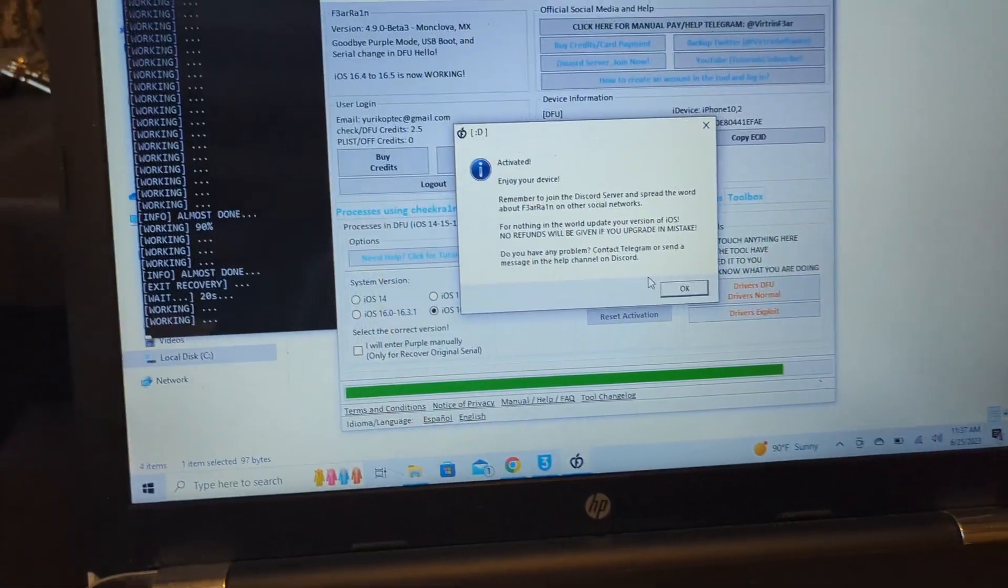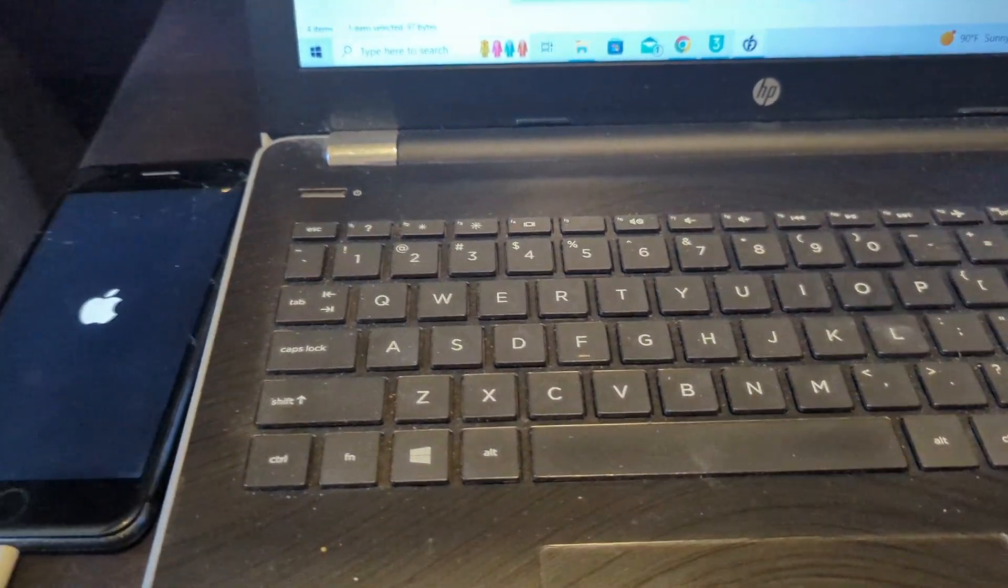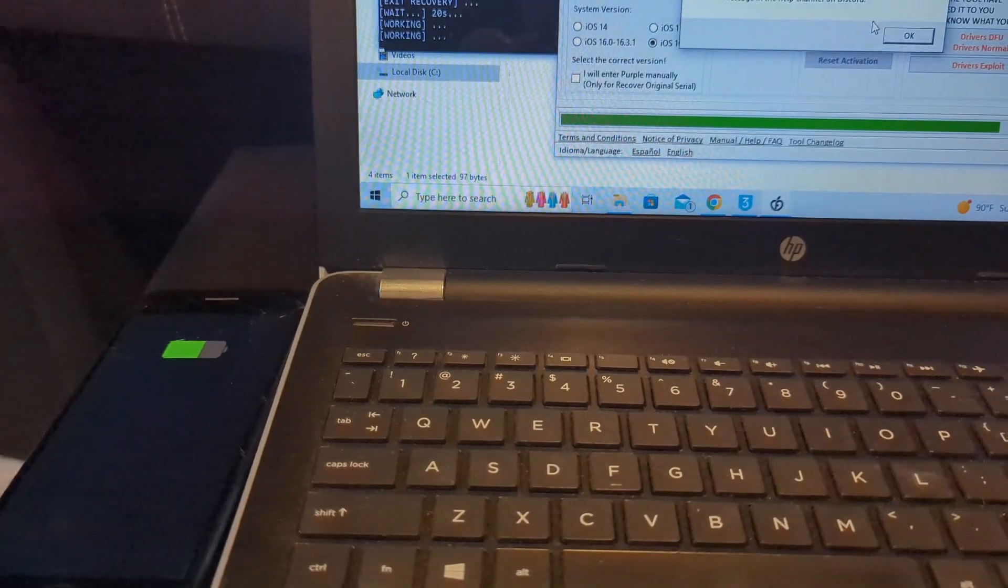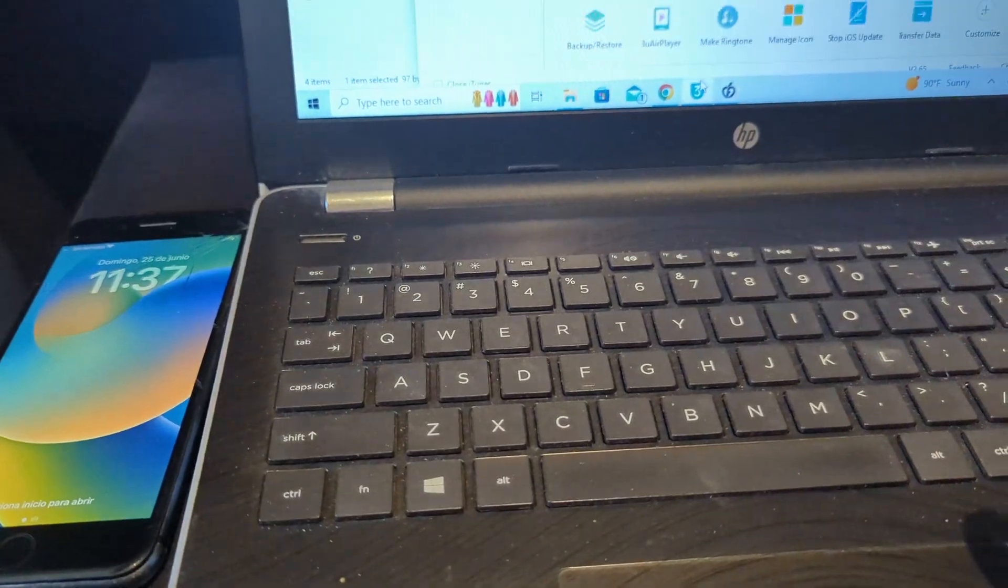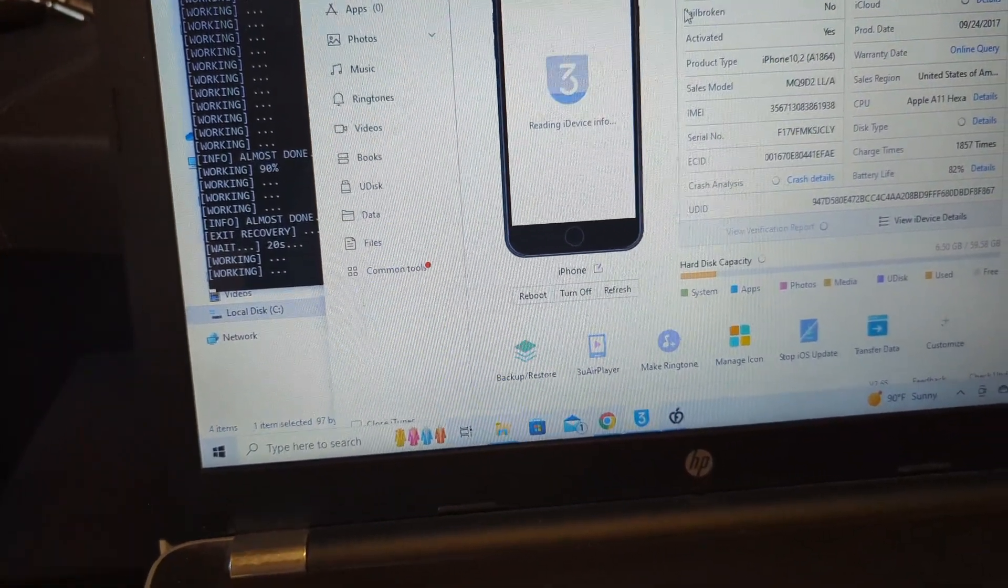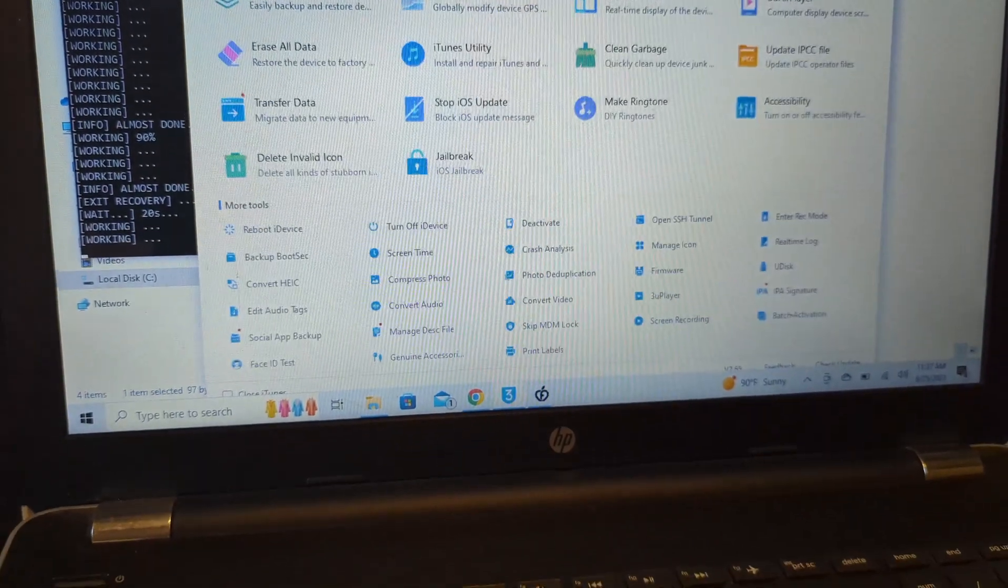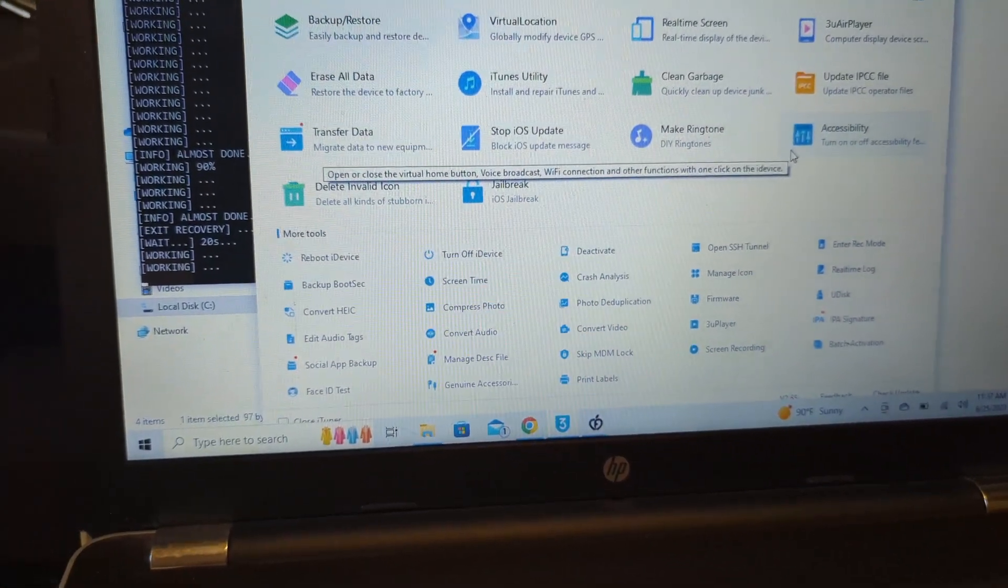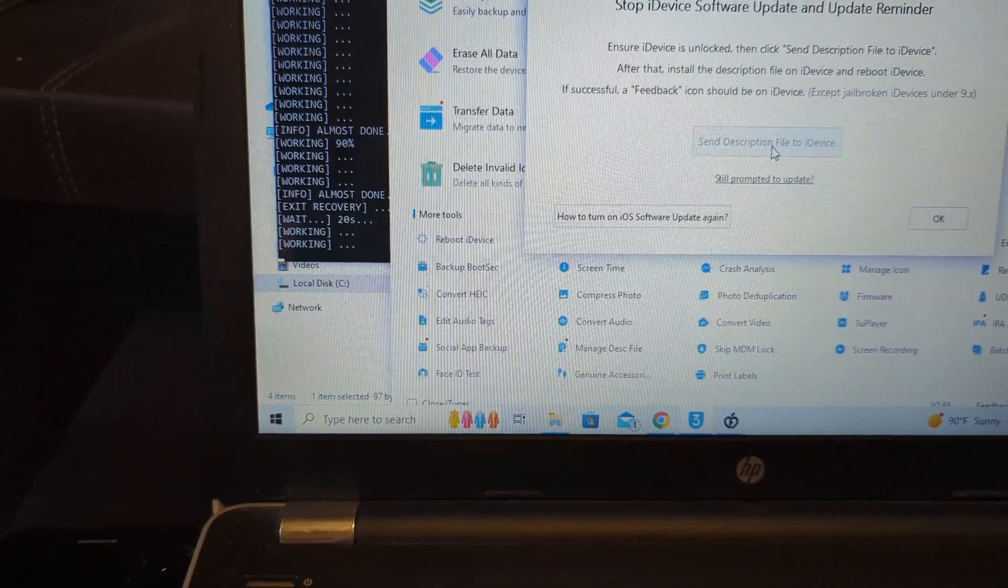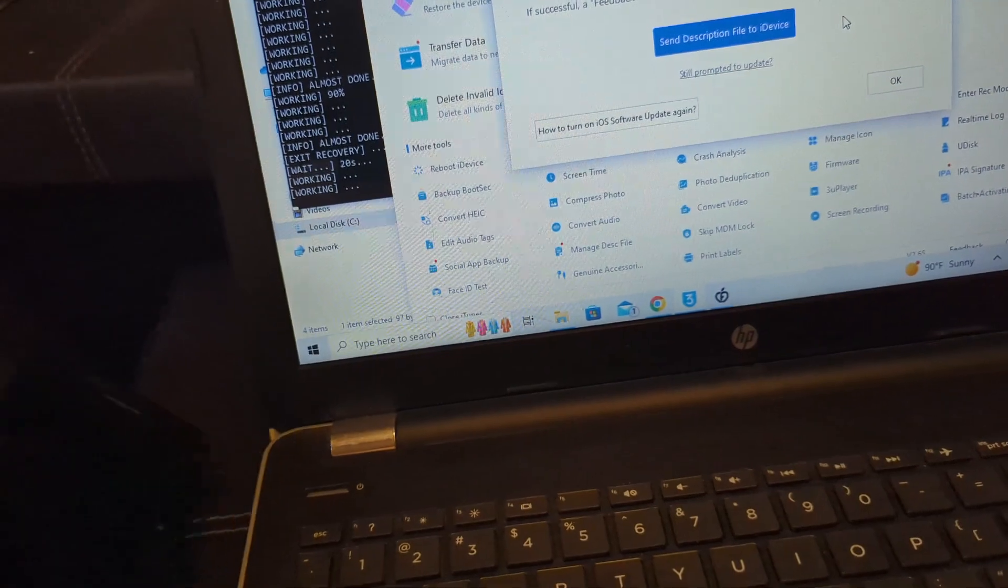There you go, activated, enjoy your device. I'm going to wait until this wakes up. Going to 3uTools - you can download this tool, it's free, it's very useful. Going to toolbox and we're going to stop updates. Very important: stop iOS update, send description to the device. And over here we need to activate it.